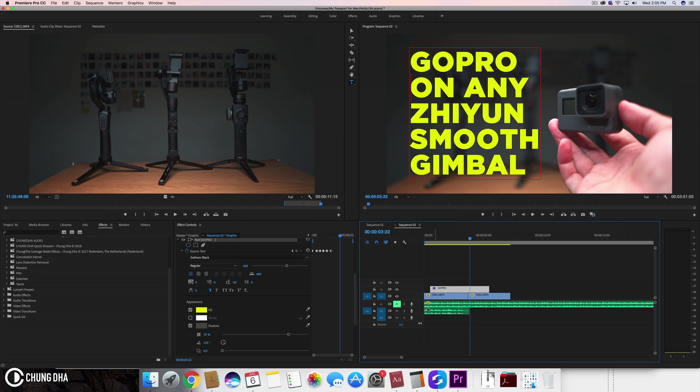So that was it for this quick tutorial, hope you guys liked this video and I'll see you guys the next time. Bye-bye.